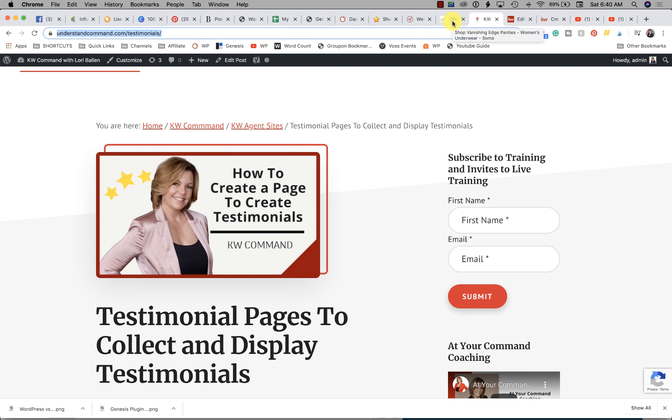In this video I'm going to show you how to create a testimonials web page for your KW Command website where you can display the testimonials that you have collected through your testimonial page. I've got another video that shows you how to collect the testimonials.